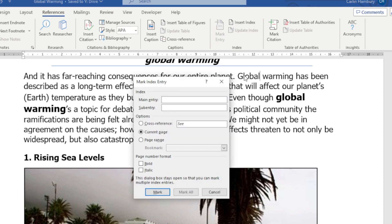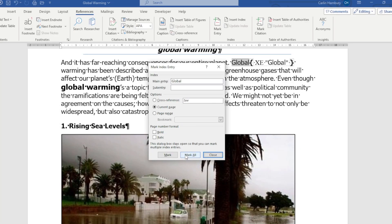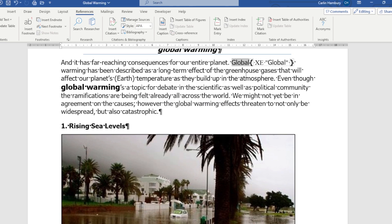If you haven't selected the text first and you've just clicked next to it and gone to Mark Entry, you'll see there's nothing. Then I click on the actual word and it brings it through as a main entry. We leave everything the same unless you want to make it bold and italic, and then we just go Mark to mark this one, or we can click Mark All.